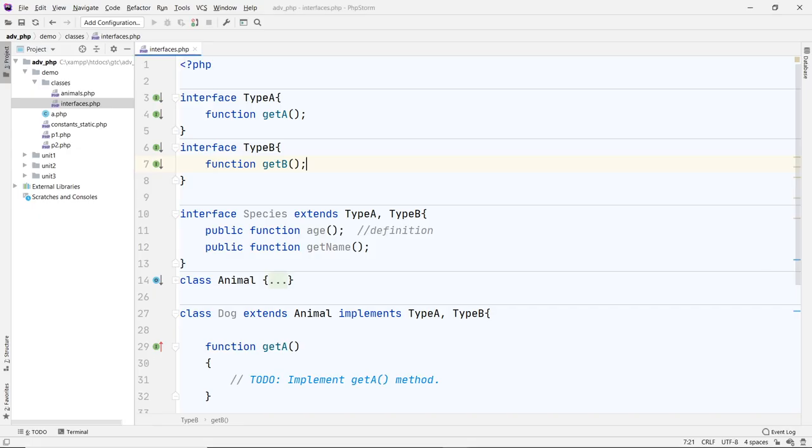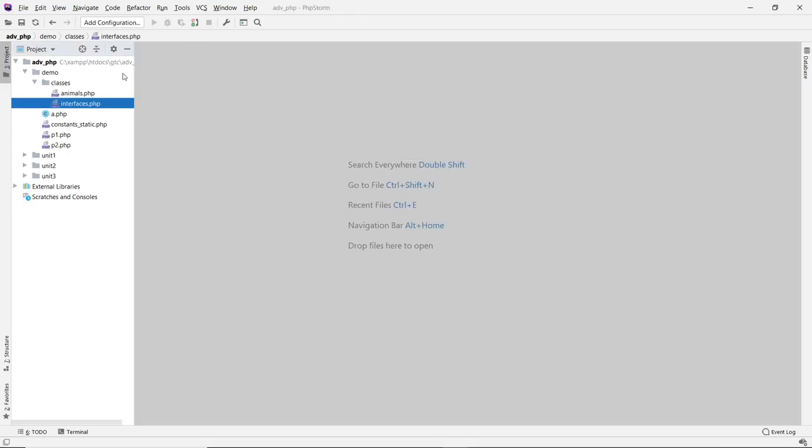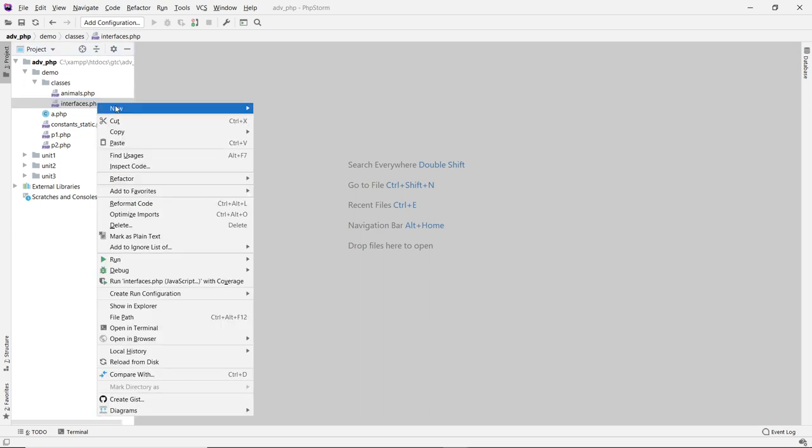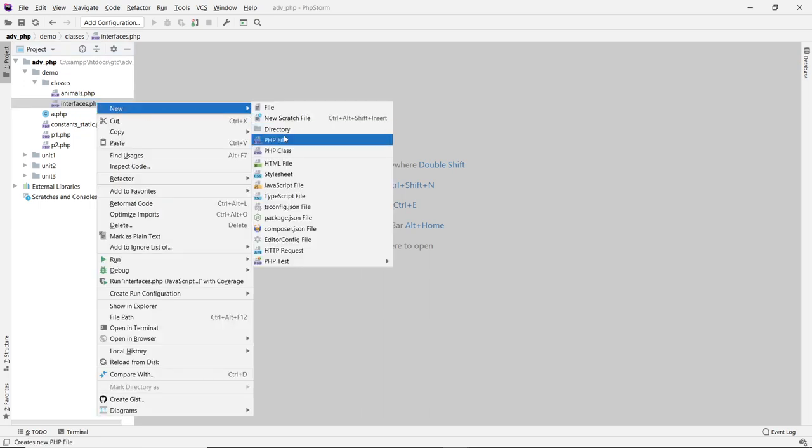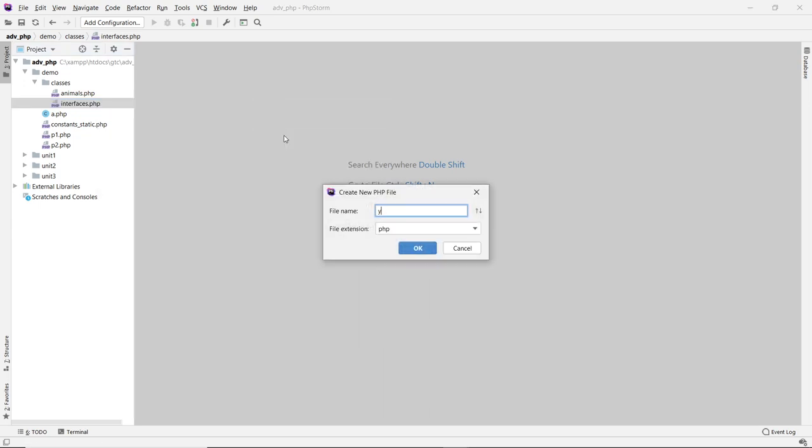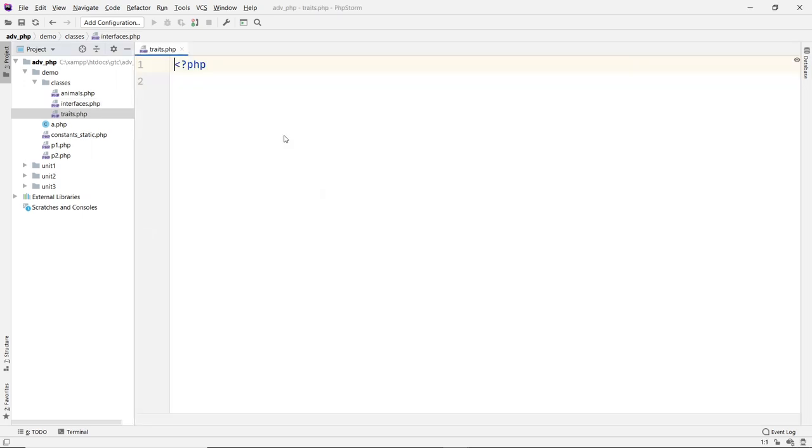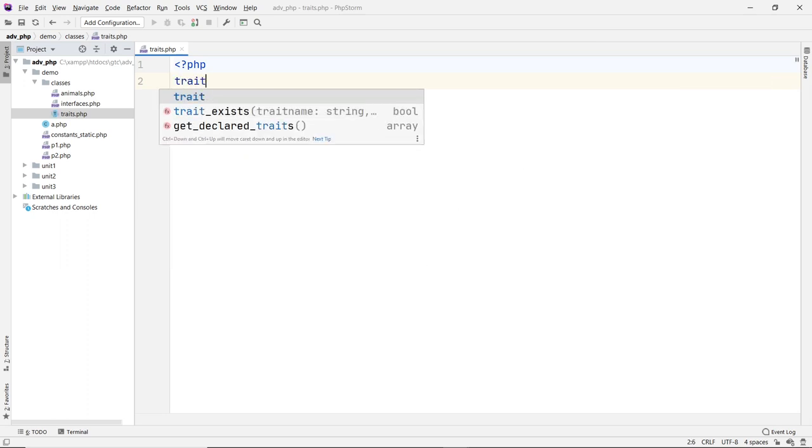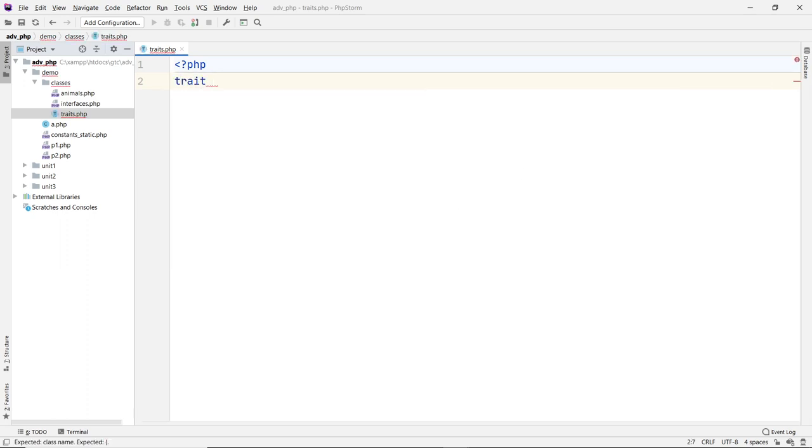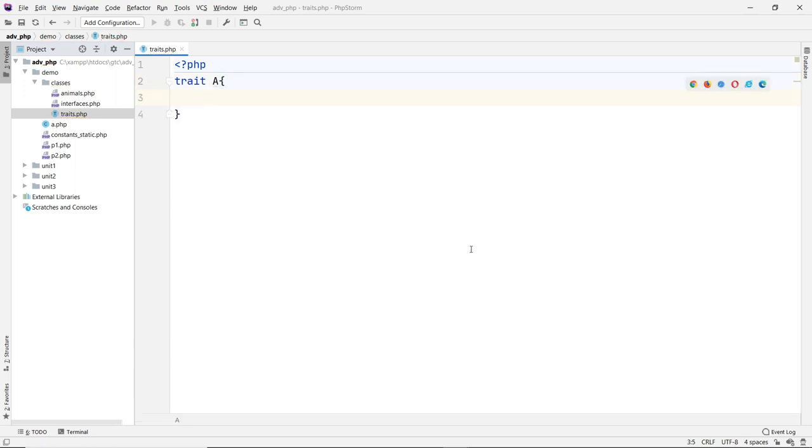So here is my previous demo. I'm going to close this and let's create another class. I'll call it traits. Now a trait, you can declare a trait using the word trait and the name of your trait. For example, I just call it A for now.